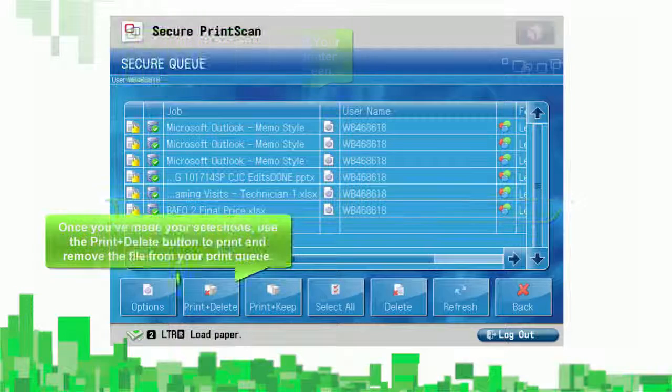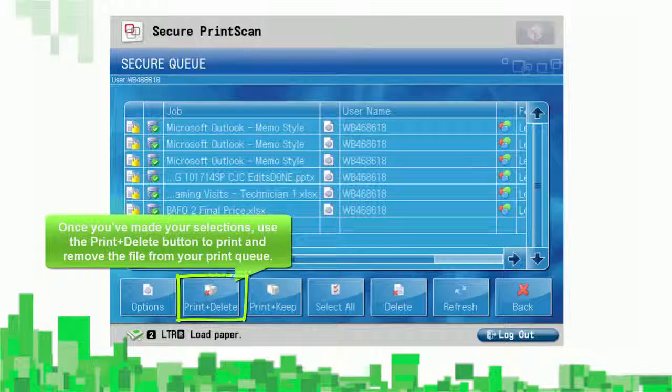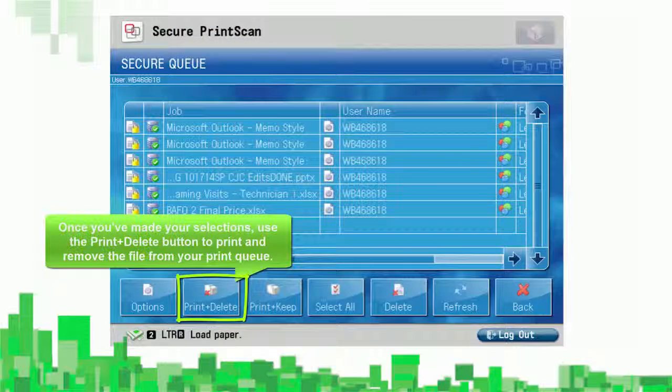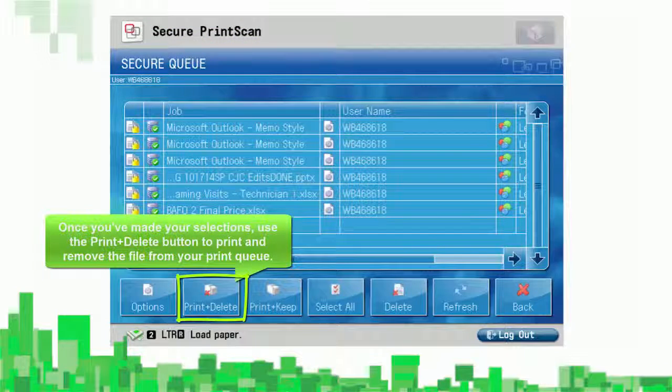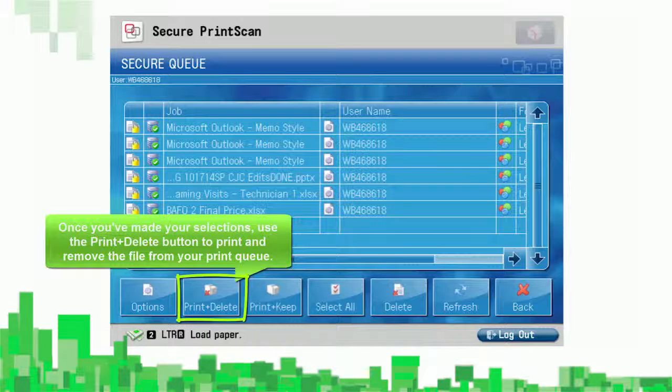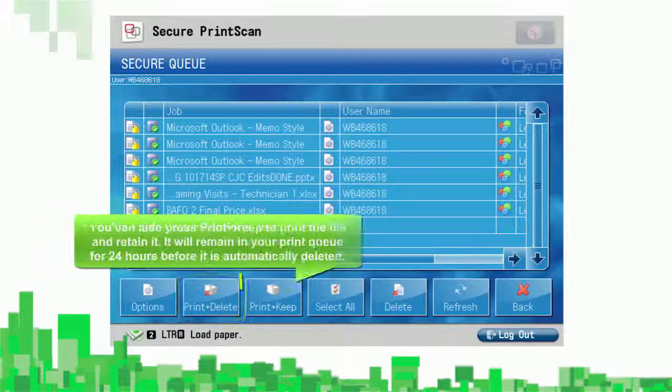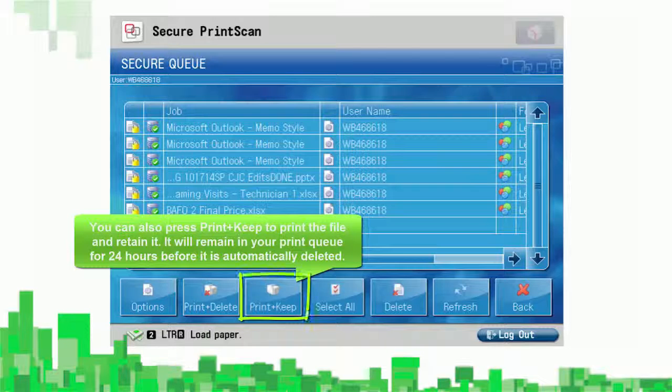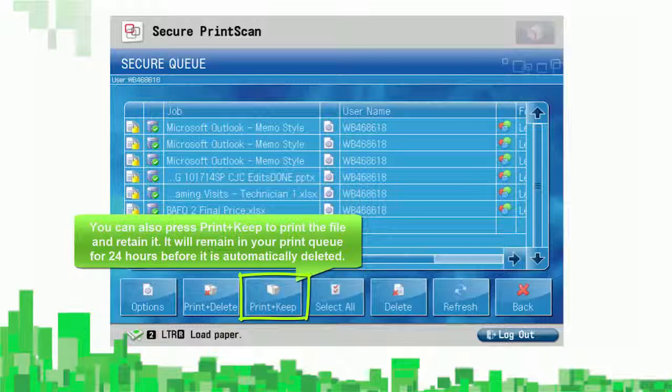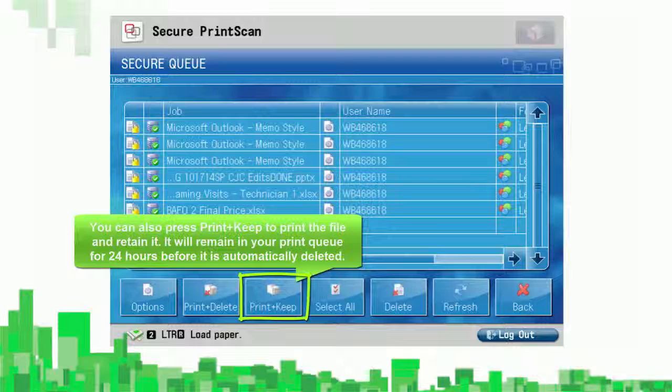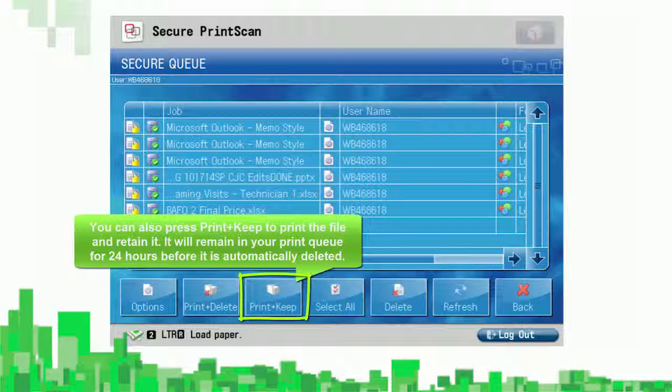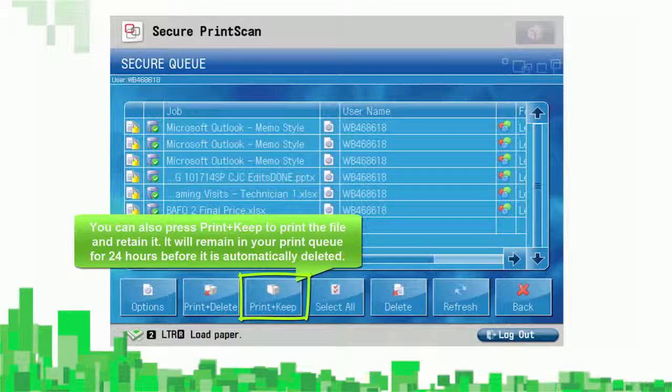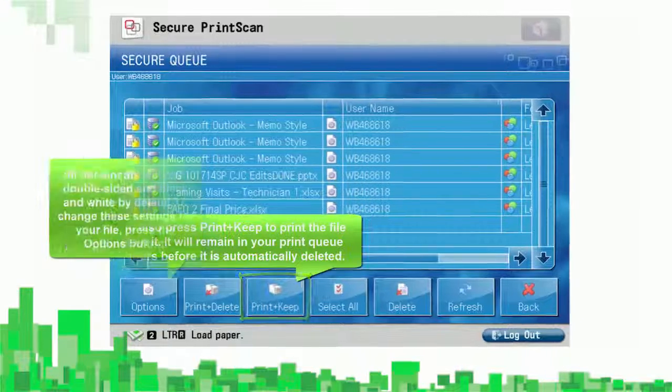Once you've made your selections, use the Print plus Delete button to print and remove the file from your print queue. You can also press Print plus Keep to print the file and retain it. It will remain in your print queue for 24 hours before it is automatically deleted.